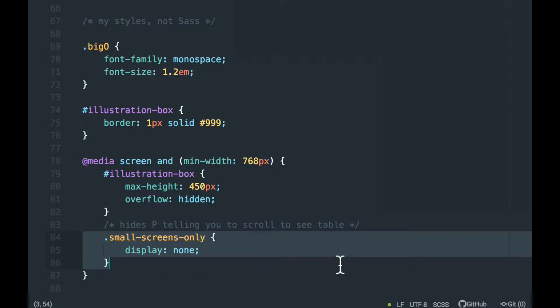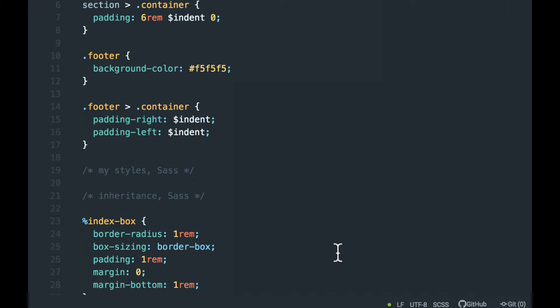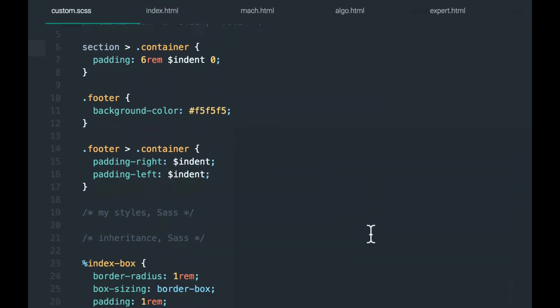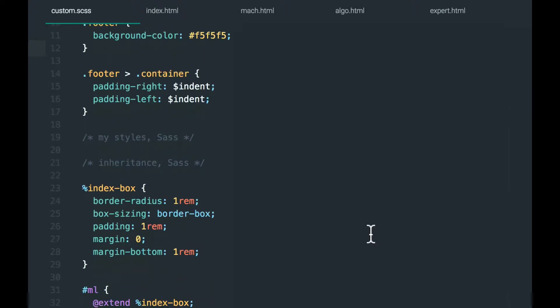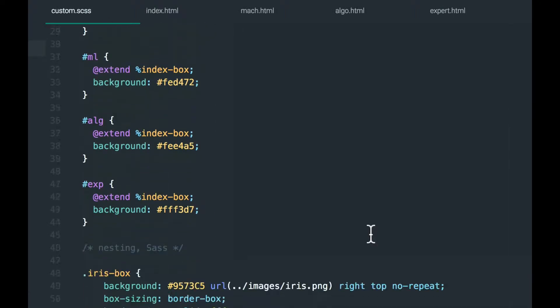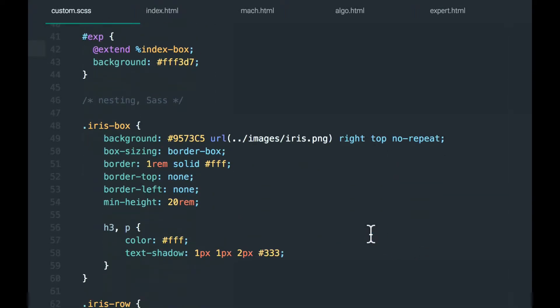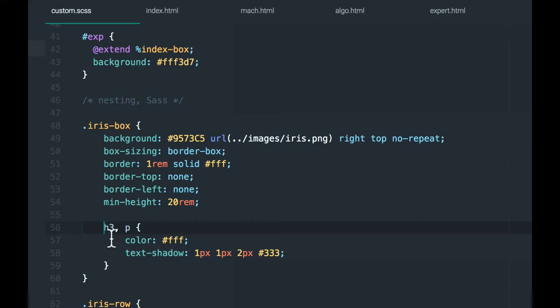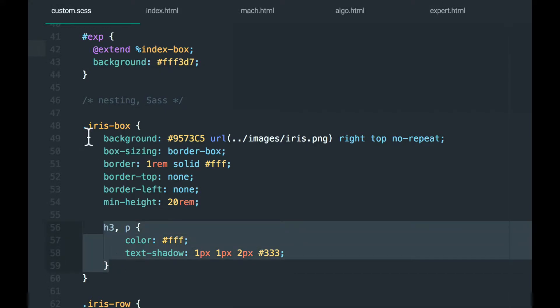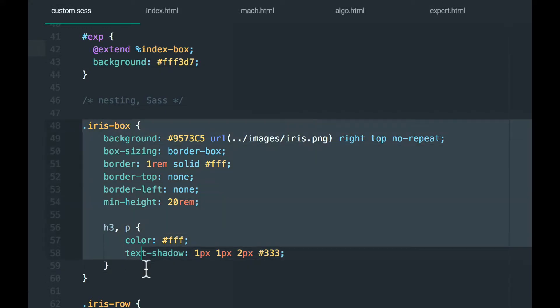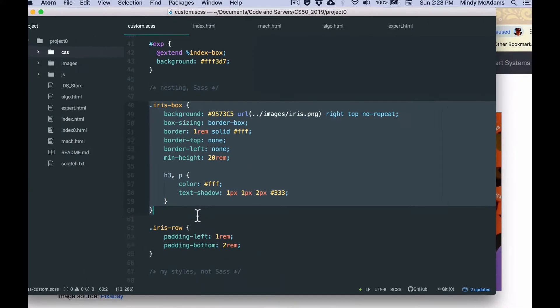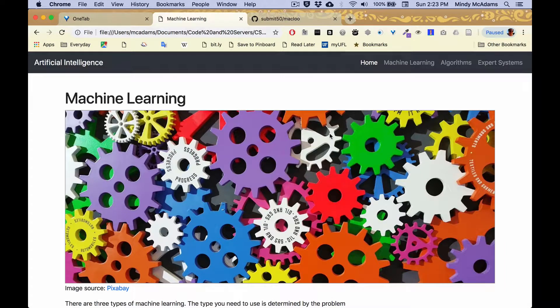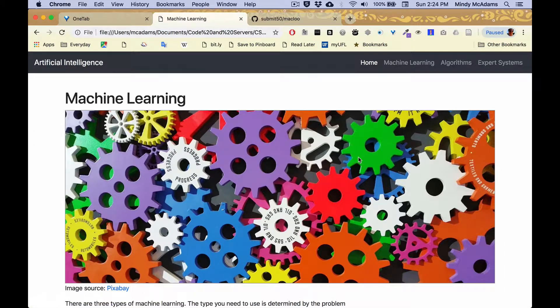And while we're in here, I'll point out I've got one variable, a SASS variable, and I've got one, the indented, the embedded thing for SASS. So I've got my H and P embedded inside this. And that's the iris boxes are on the machine learning page.